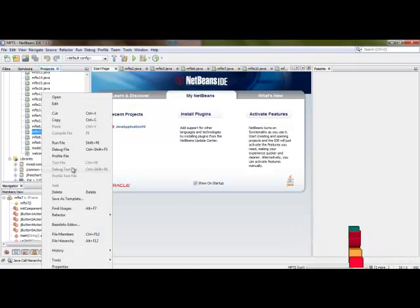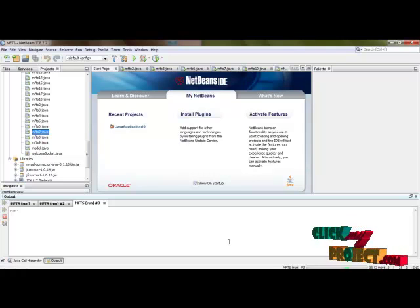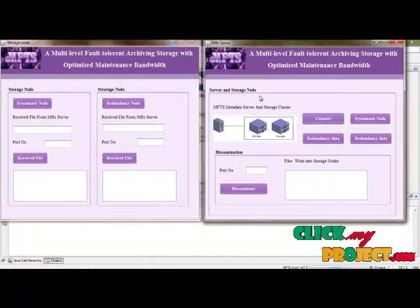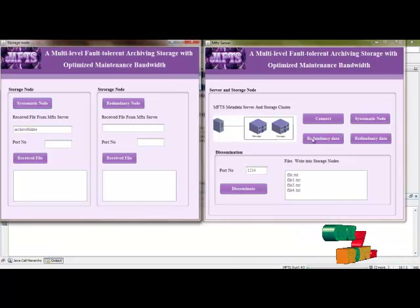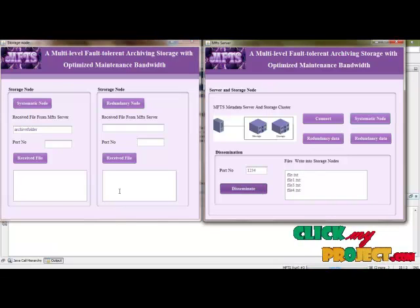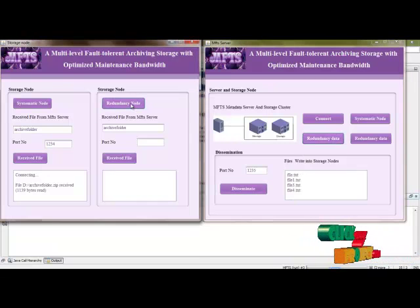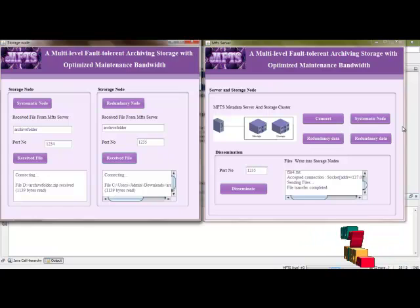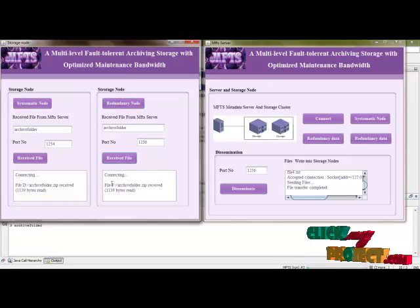Then run the MFTS7 file. This is the MFTS server and this is the MFTS storage cluster. First send the systematic node, then disseminate into this storage cluster. The archive file is stored in the FD drive. This archive file is stored in the C drive. This redundant file is stored in the F drive.